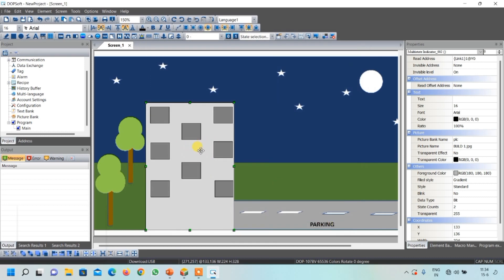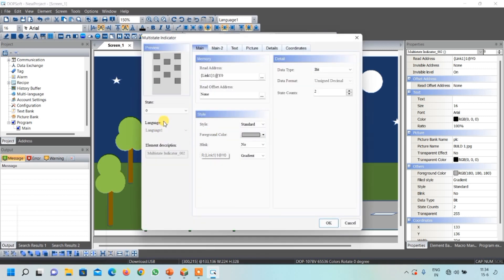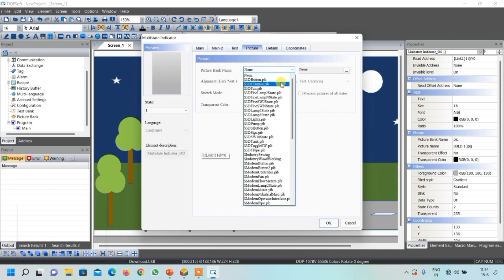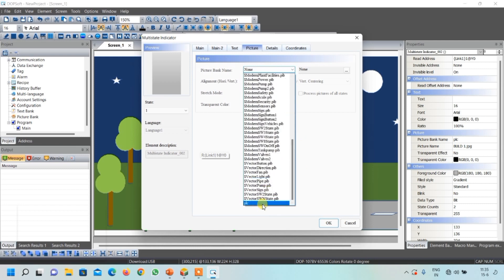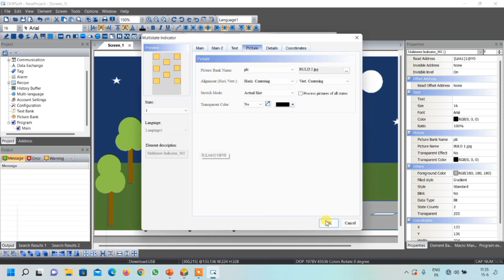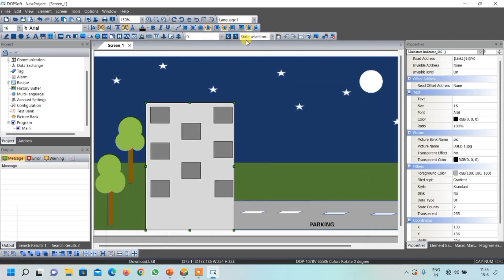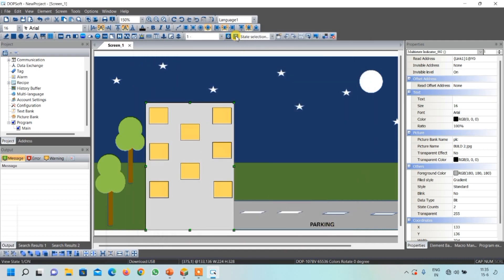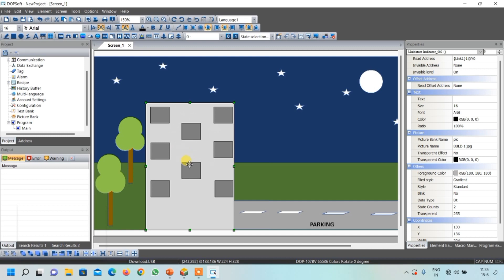The image is placed properly. Now double-click on it again. Whenever Y0 is ON we want to show the lights are on, so go to Pictures, open your own library. Select the building image for the ON condition and click OK. You can see the OFF state and the ON state — when the building lights are on it will look like this, and if lights are off it will look like this. Y0 output is now created.